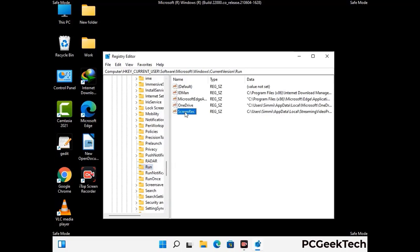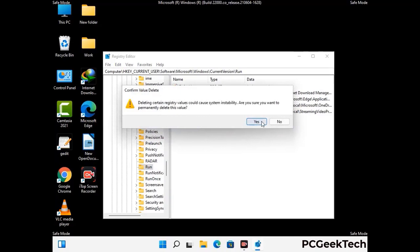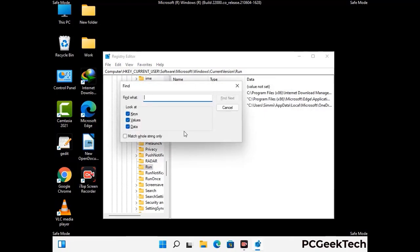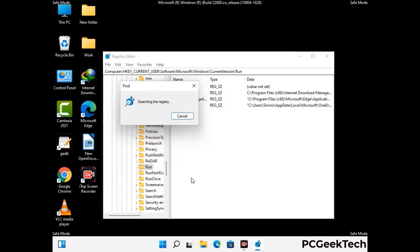Just follow the path on the screen to find and remove virus-related registry files. When you find any virus-related registry key, simply right-click on it and press the delete option, then click yes. You can also use the find option — press Ctrl and F together on your keyboard, type in the virus name, and click the search button. When you find the virus-related registry key, delete it.